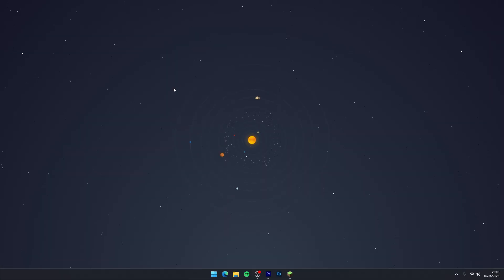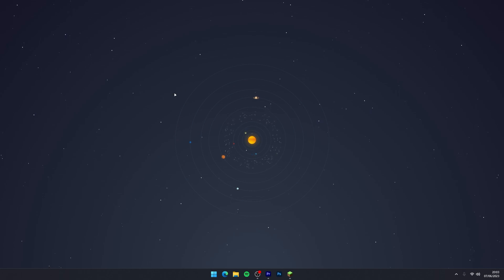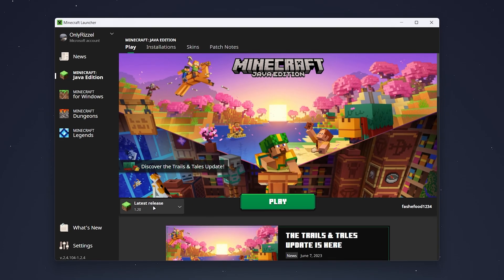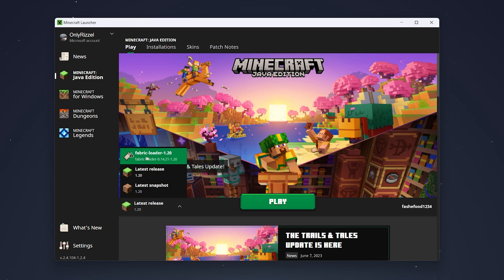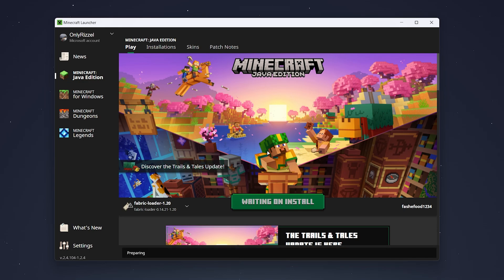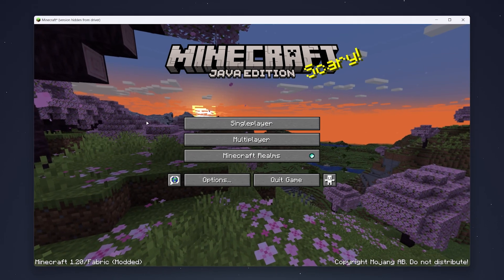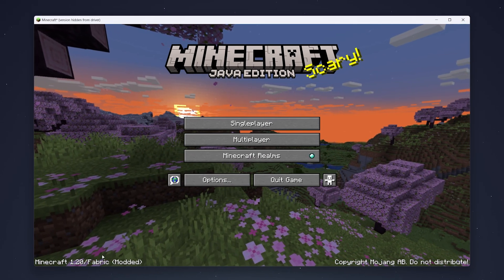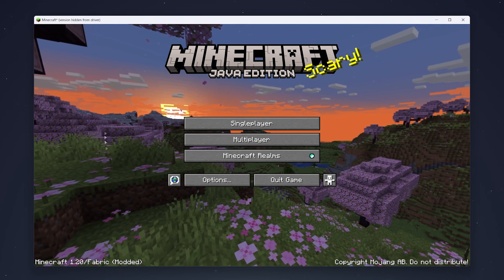Now we've got everything installed, I'm going to show you how to run Minecraft with your shaders and mods. Open your Minecraft launcher, click on the release drop-down menu, and click on the Fabric loader version. Then go ahead and click Play. You may get a warning — click I agree to the risks and then click Play again. When Minecraft opens, you'll know it's working because it will show your Minecraft version number with /fabric and [Modded] in brackets.